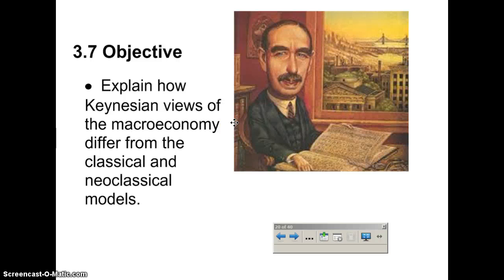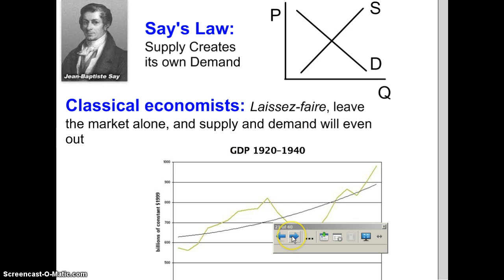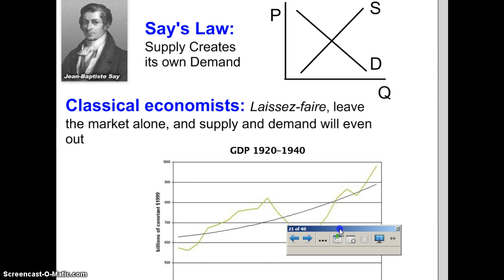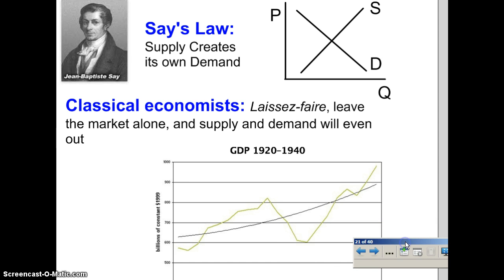In today's notes, we're looking at how Keynesian views of the economy differ from the classical and neoclassical models. First, we're going to look at the classical model, and then we're going to go back and look at the neoclassical model, which is what we've been working on in class, and then we're going to look at how Keynes disagrees with both.